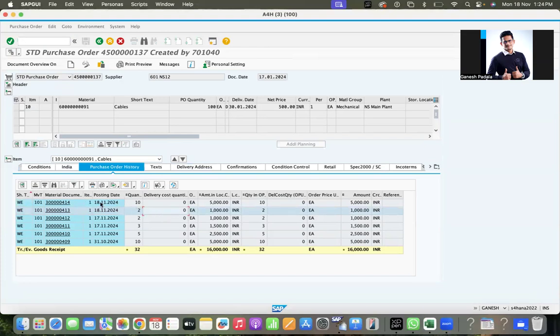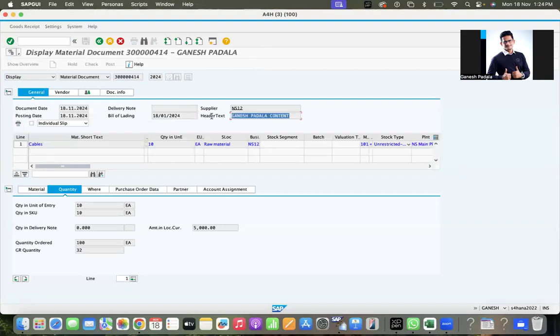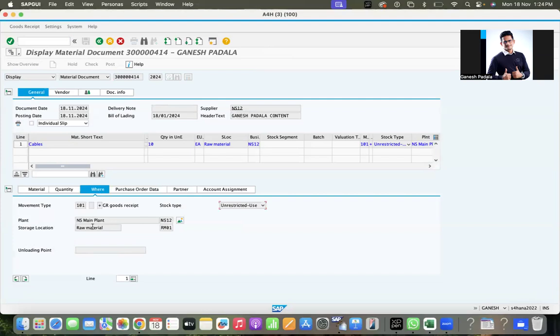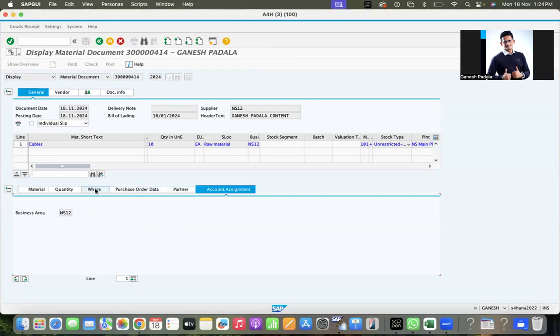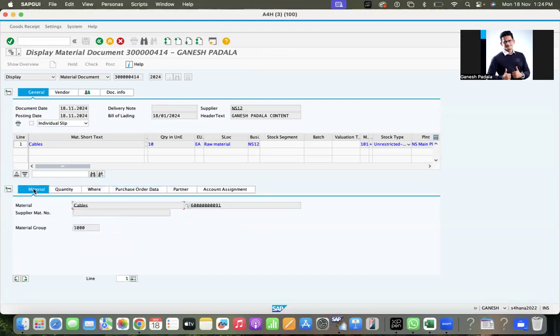Now I'm going to the purchase order, 137. Go to purchase order history. You can see this was the two quantity I posted as part of testing the T080 error. Once it was fixed, we came to 18.11 with 10 quantity. Bill of lading as we gave, header text Ganesh Padala content. In the Where tab: plant, location, whatever information you have given has come here.